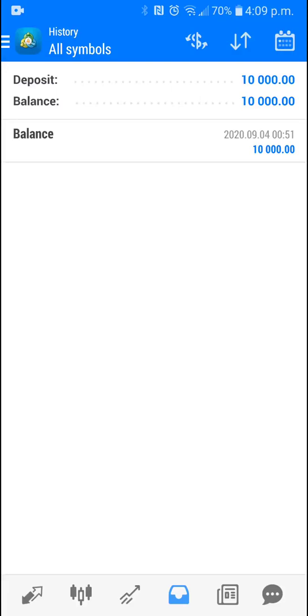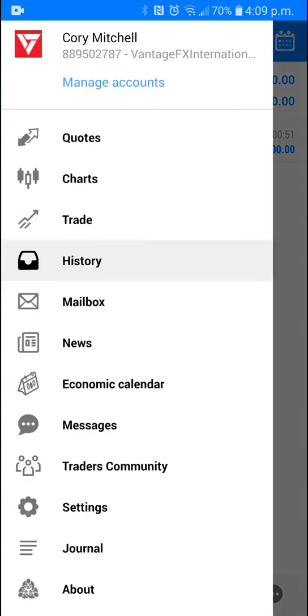History is going to show you what your balance is. This is just a demo account. I decided to put $10,000 demo dollars in there. So that's all that's happened in there. So the history is just what has happened. We'll do a trade.